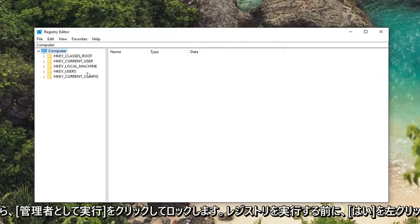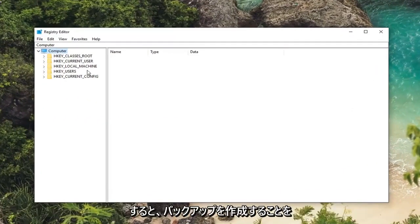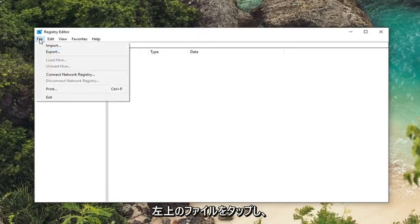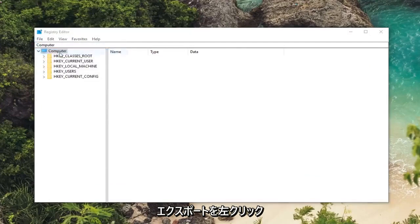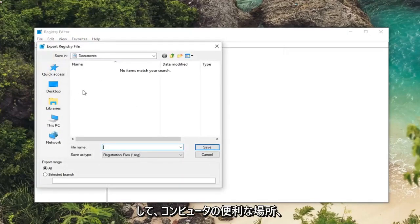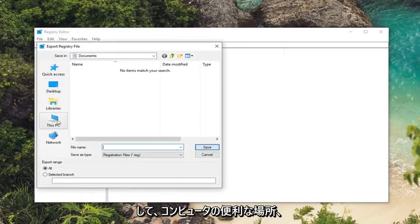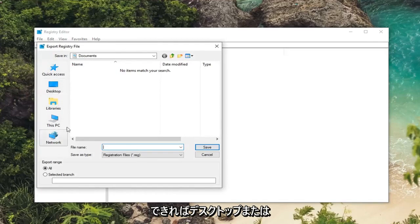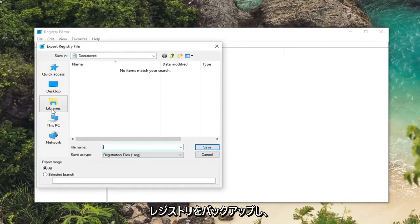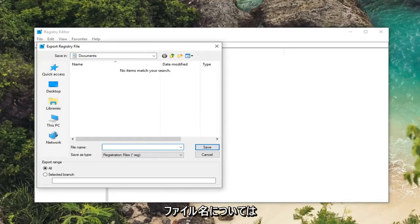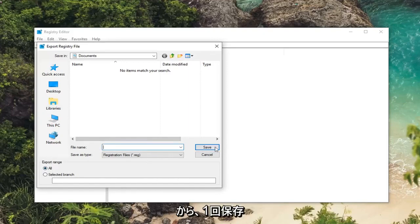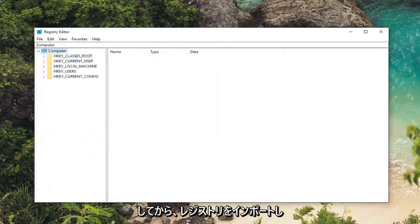Now before you ever do anything in the registry I would suggest creating a backup. So if you're unfamiliar with how to do it, just left click on the file tab at the top left one time. Left click on export. Save it to a convenient place on your computer, preferably like a desktop or an external media source. You'll be able to easily retrieve it in the event you ever had to roll back your registry. And for file name I would suggest naming it the date in which you're creating the backup. Make sure export range is selected to all and then you just would left click on save.